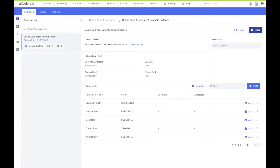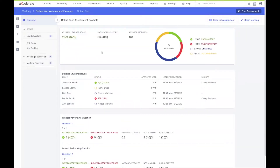Let's have a look at the new marking interface. The first thing you'll likely be presented with is the overview page. As you might expect, this provides you with an overview at a glance in respect to your enrollees' progress. You'll be presented with some handy statistics such as the average learner's score so far, the satisfactory score, as well as average attempts. You'll also have access to a colour-coded chart, which allows you to visually distinguish the marking progress of your enrollees. Using the corresponding colour-coding and the tooltips on the right, I can see that I have one student marked as successful, one marked as unsatisfactory, two students who have yet to be marked, and one student who has yet to submit something.